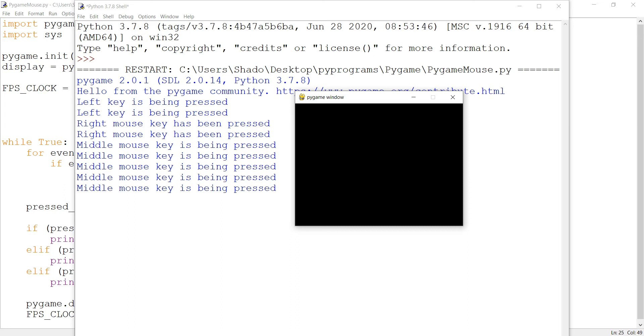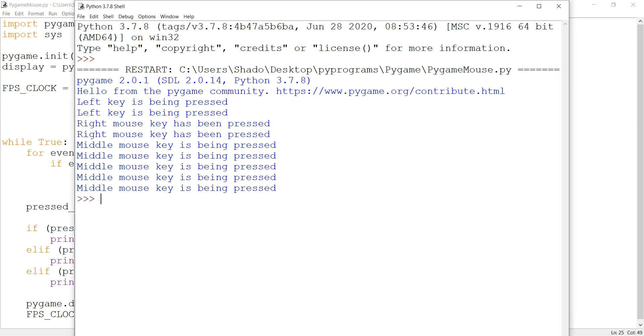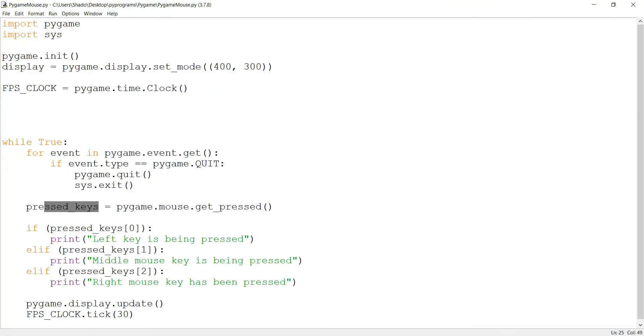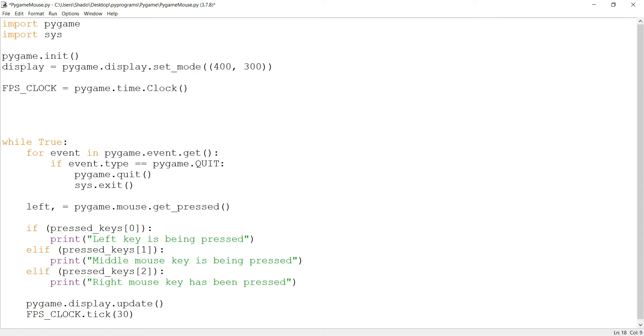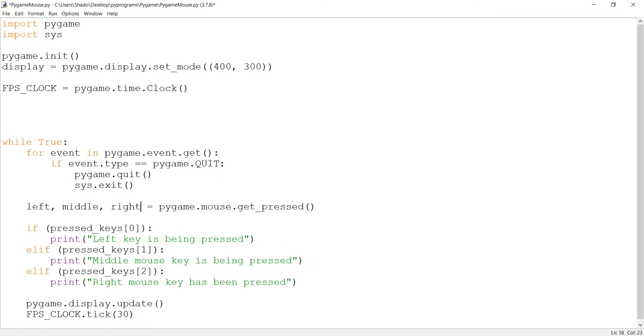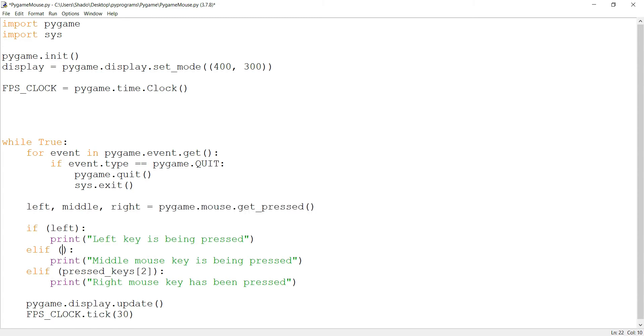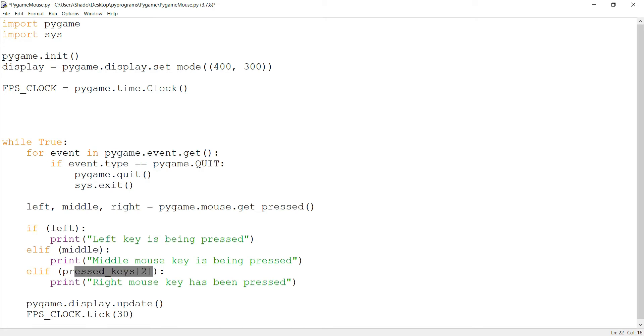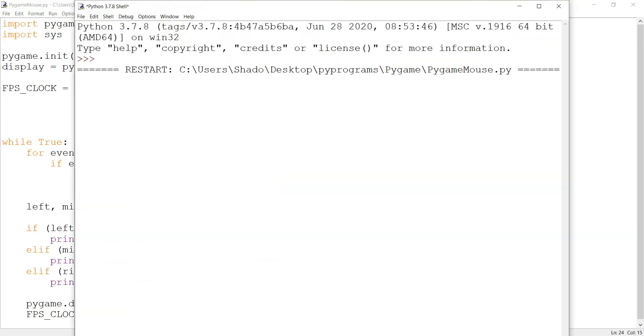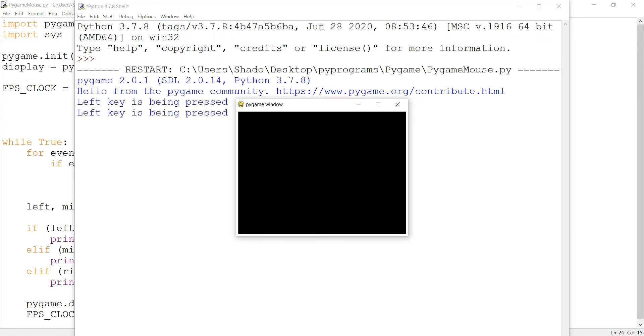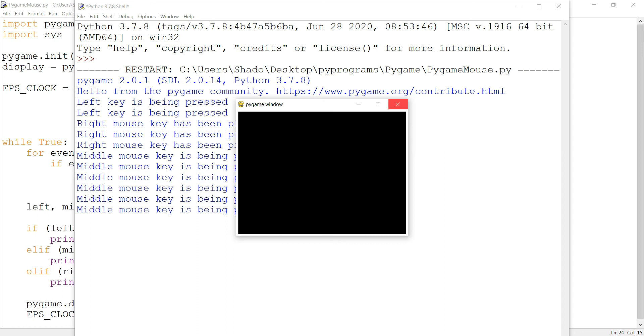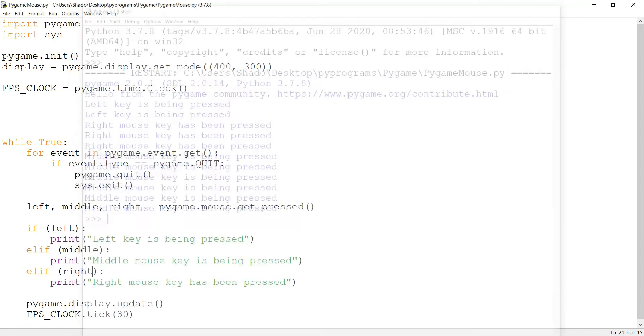Now I'll show you something else. I'll do left, middle, and right. This is something kind of unusual - basically getPressed() returns three values, right? So with this format, you can receive each one of these values in a different variable. Pretty handy. Same effect, same thing.